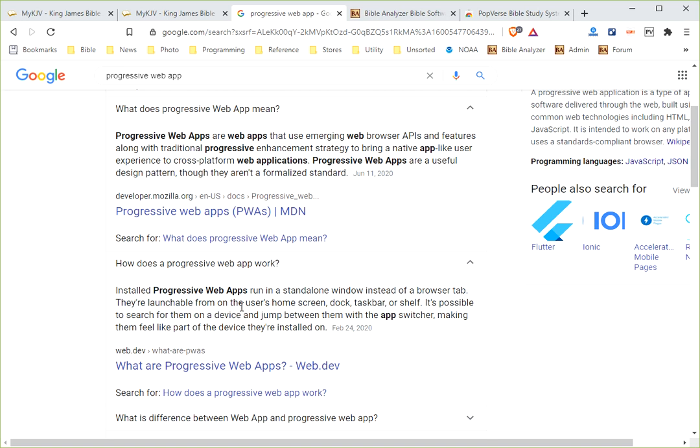It says that a progressive web app runs in a standalone window instead of a browser tab. They're launchable from the user's home screen, dock, taskbar, or shelf. And more or less, what it's saying is, a progressive web app is a web app that you can install on your computer and on your mobile device.